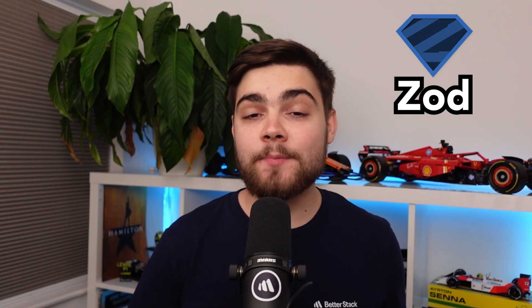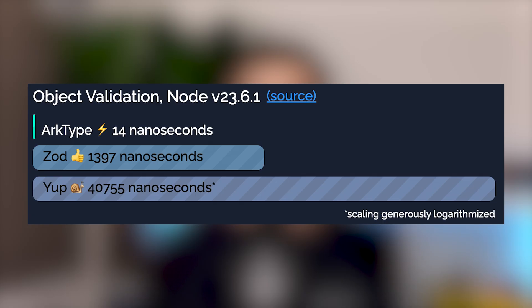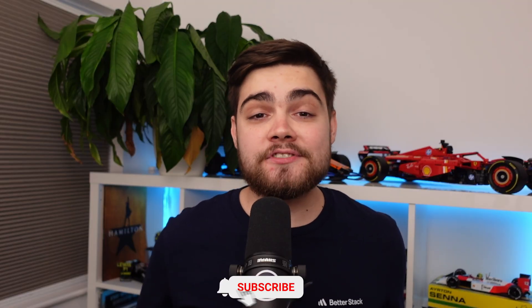You probably already know the runtime validator Zod, but I'm switching to archetype. It's up to 100 times faster than Zod and it has some really interesting features. Let me show you how to use it and why you will want to make the switch.